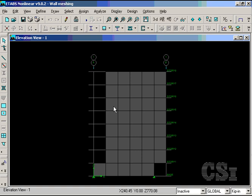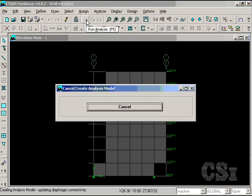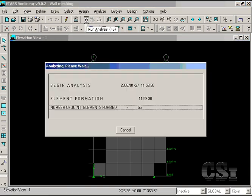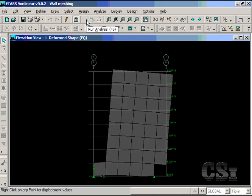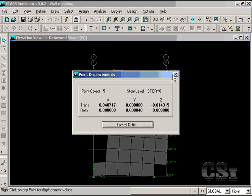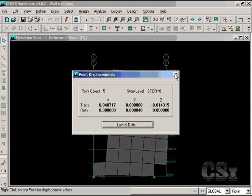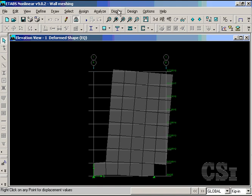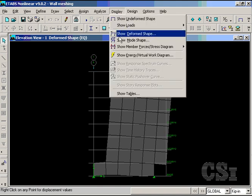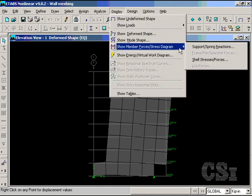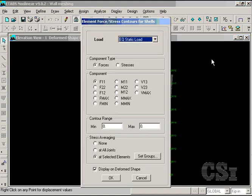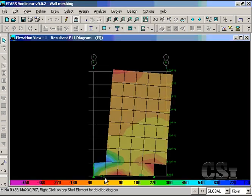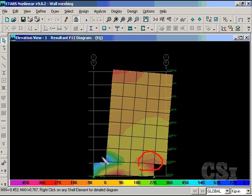Next, we run the analysis, and a right click on a top joint shows a displacement of 0.04. Note this for further reference. A plot of the forces in the wall shows a pattern that seems appropriate, with the expected concentrations around the corners.